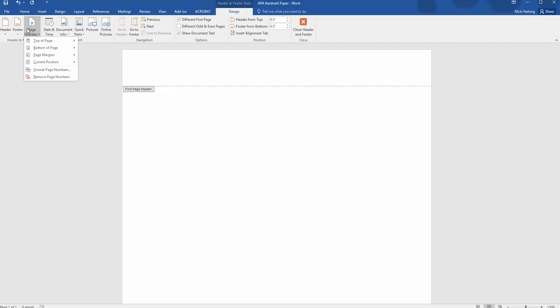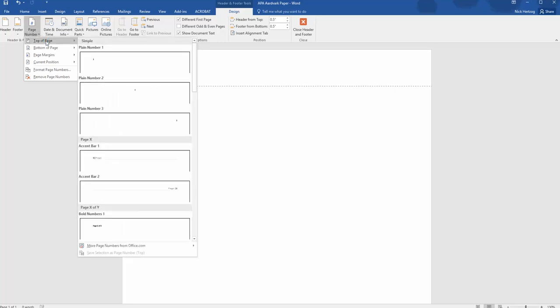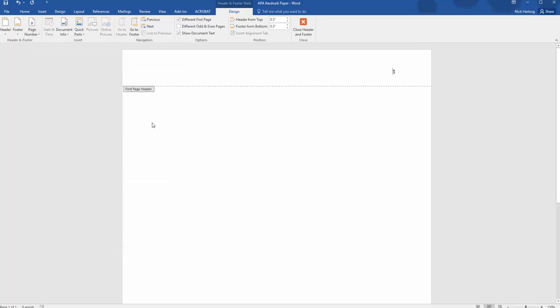When you click on it, you'll get several options for where to place the page numbers. In APA, you'll put the page number on the top right, so roll your mouse to Top of Page and then select the third option down, which shows the number on the top right side of the page.